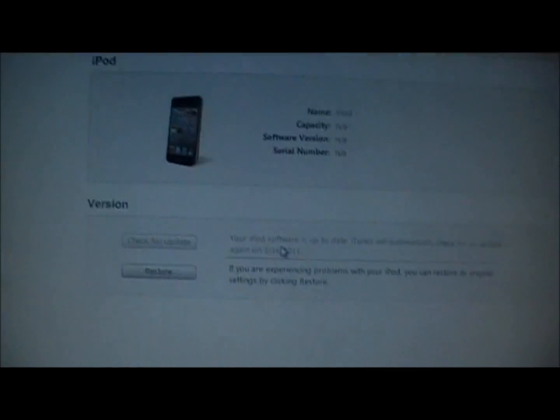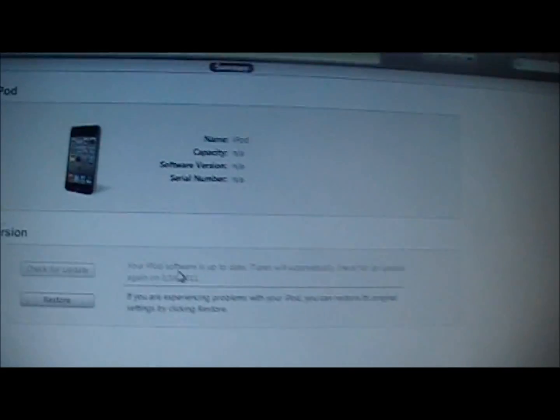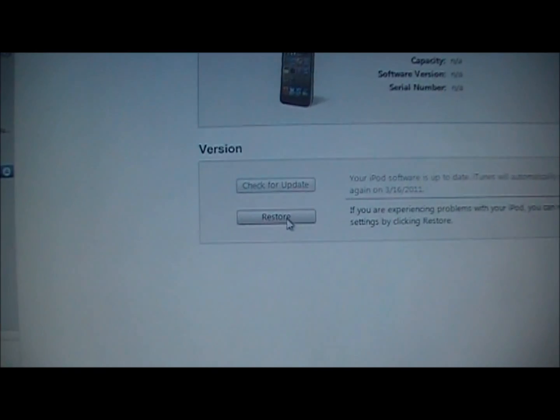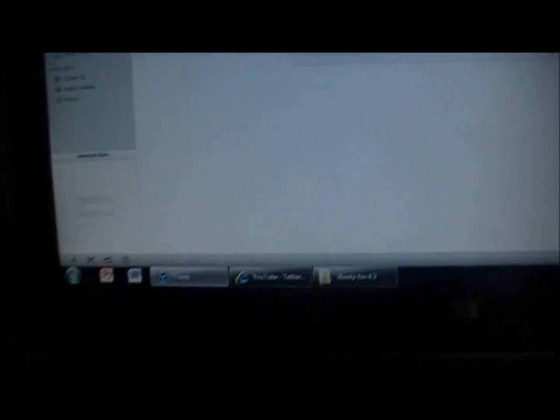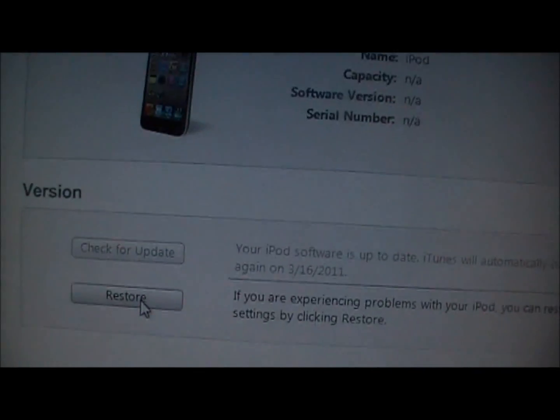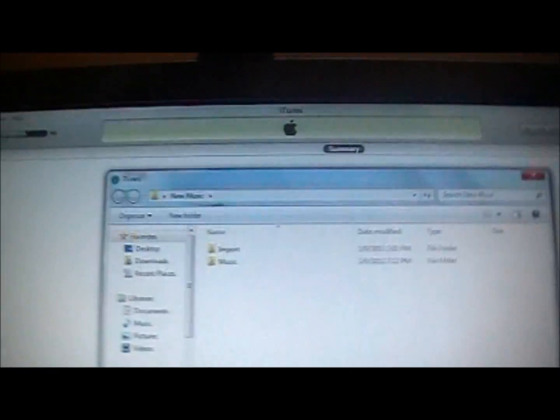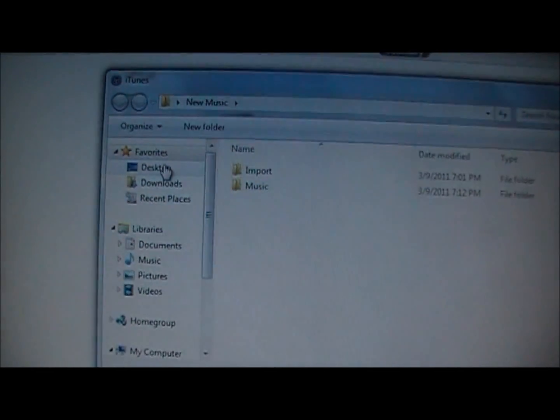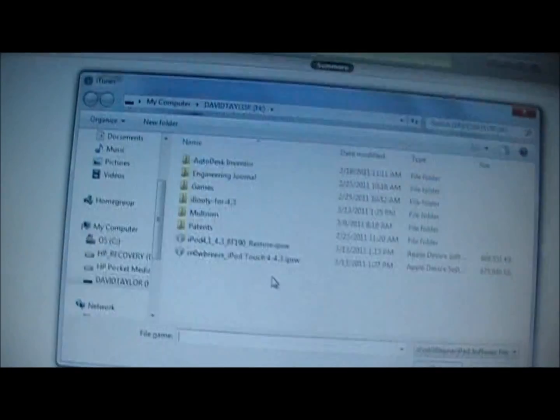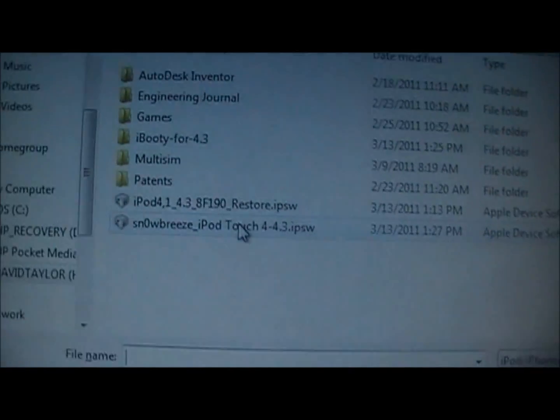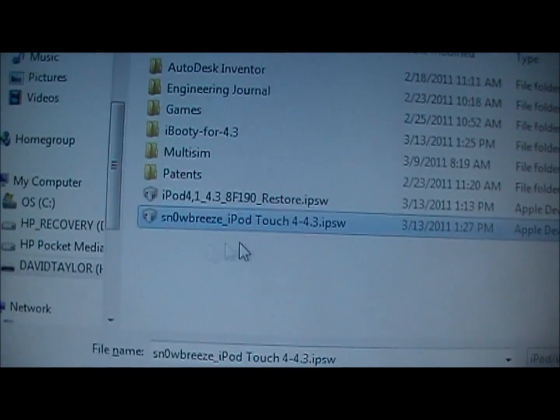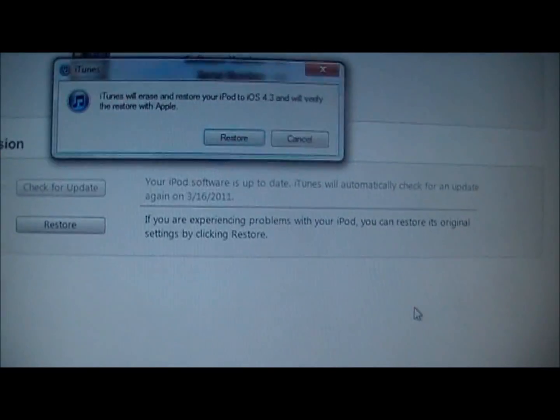So what you are going to do is open up iTunes and it will show your device is in DFU mode. So it will be able to read it and you are going to hold in the shift and then left click on restore. And then it will ask you to find the firmware you want to restore to. Then you are going to click on the pwned firmware and click open.